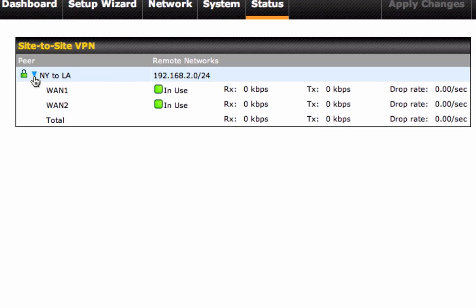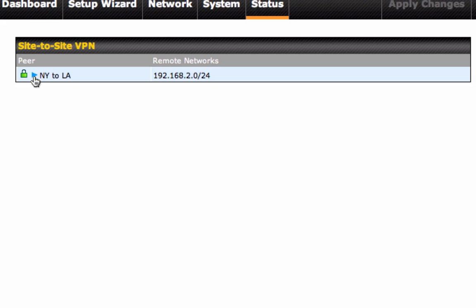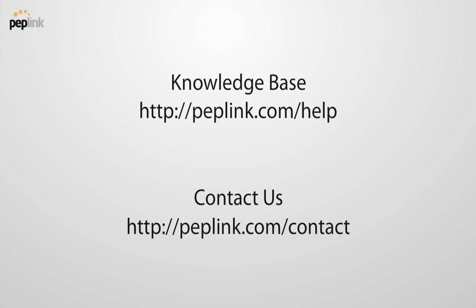Congratulations! You have configured your Site-to-Site VPN successfully. Thanks for watching! For more information, visit peplink.com.